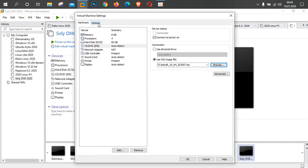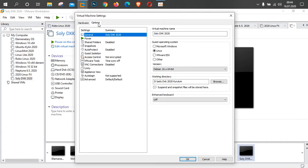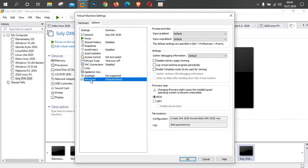Buradan Options'a geliyorum, son kontrolleri yapıyorum: Linux işaretli, versiyon Debian 10 64-bit, kurulum D sürücüsünde. En altta 'Advanced' kısmına geliyorum; burada BIOS'u seçin arkadaşlar. BIOS seçili olduğundan emin olun. VMware Sanal Makine üzerinde kurulum yaparken BIOS seçerseniz hatasız kurulum tamamlarsınız. UEFI seçtiğinizde genelde %30-40 hata alma oranınız var. Bundan dolayı BIOS seçtikten sonra OK tuşuna basıyorum.